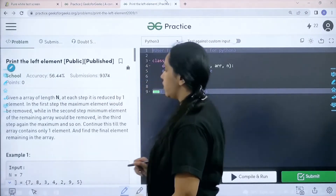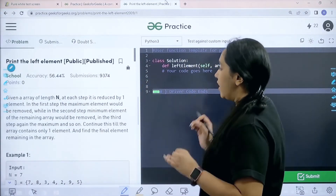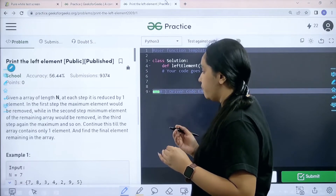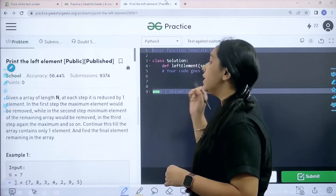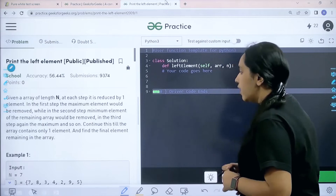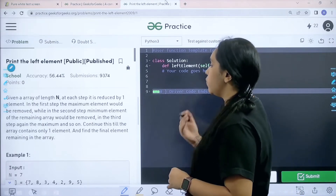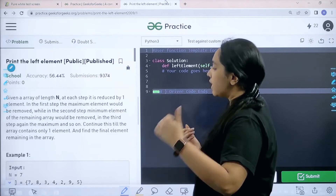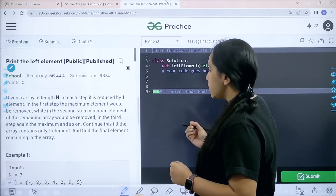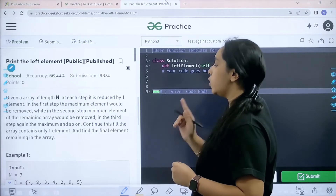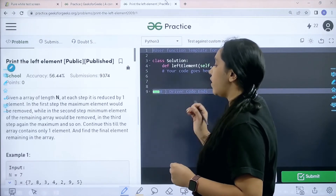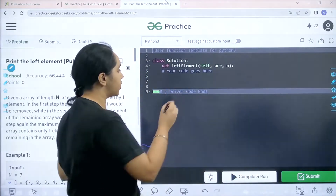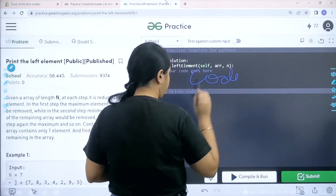Here is the question — let's read it. Given an array of length n, at each step it is reduced by one element. In the first step the maximum element is removed, while in the second step the minimum element of the remaining array is removed. In the third step again the maximum, and so on. Continue this till the array contains only one element and find that final element.